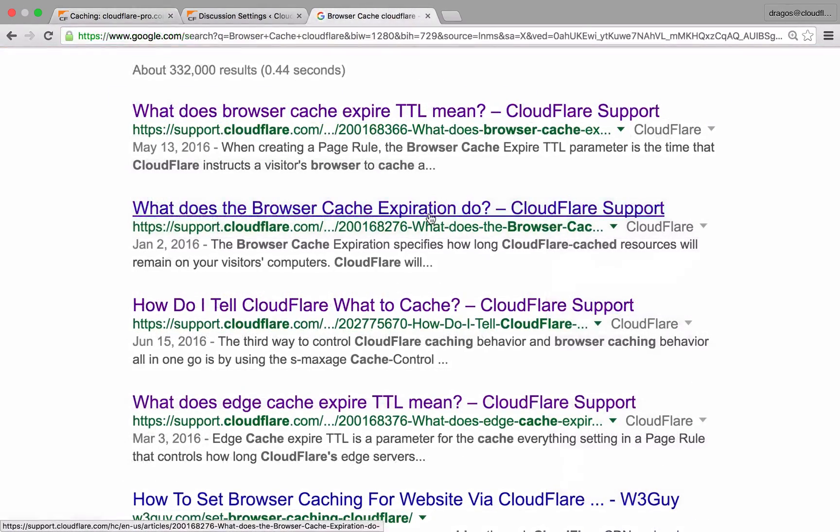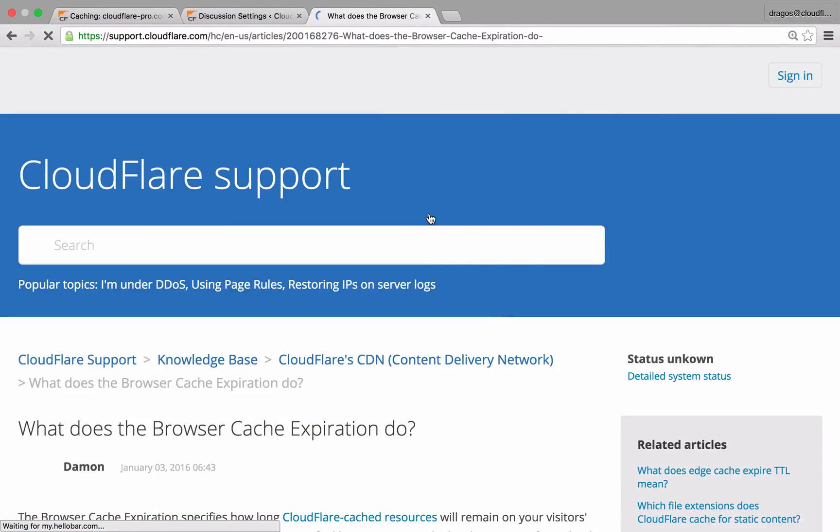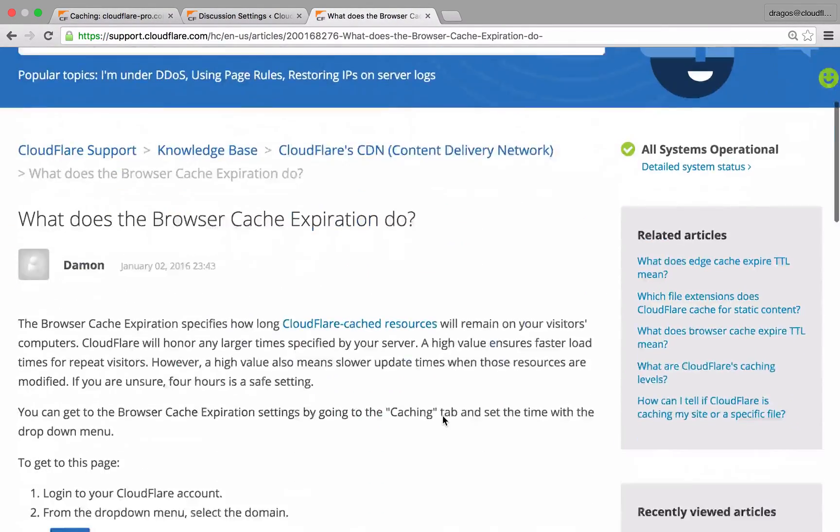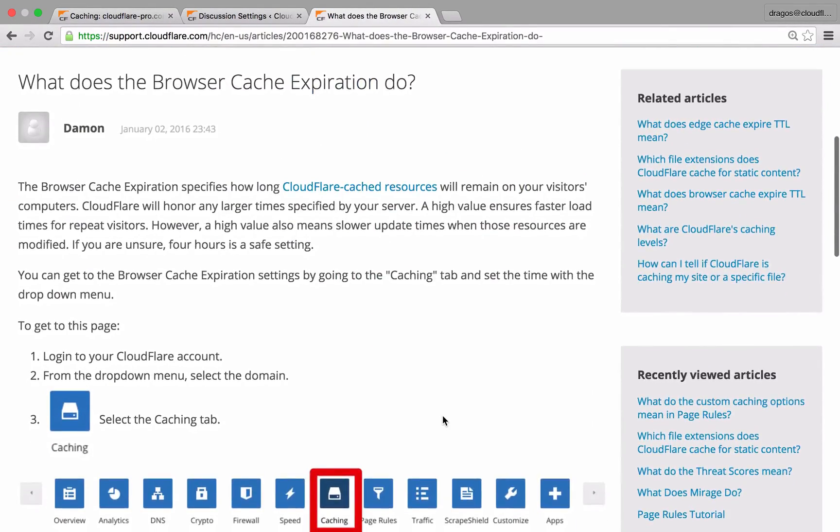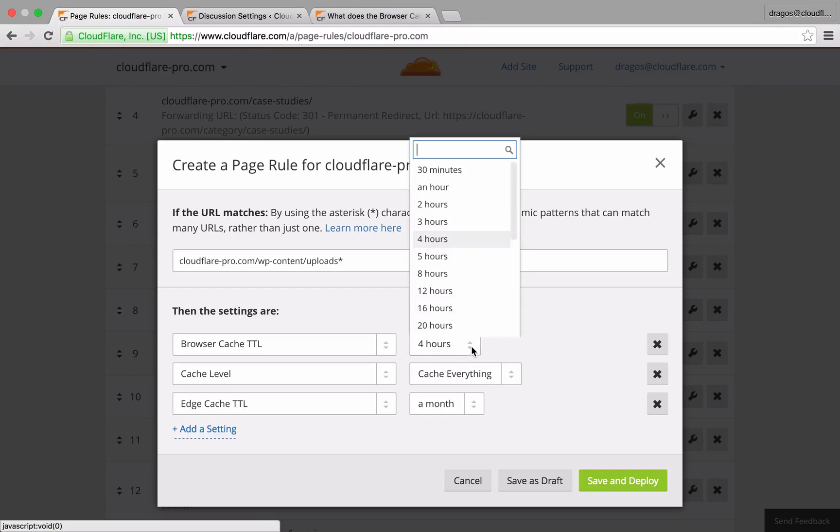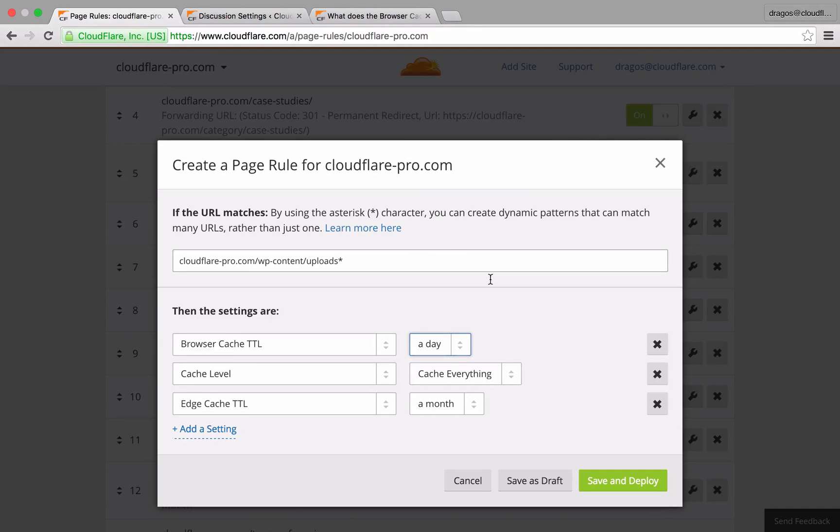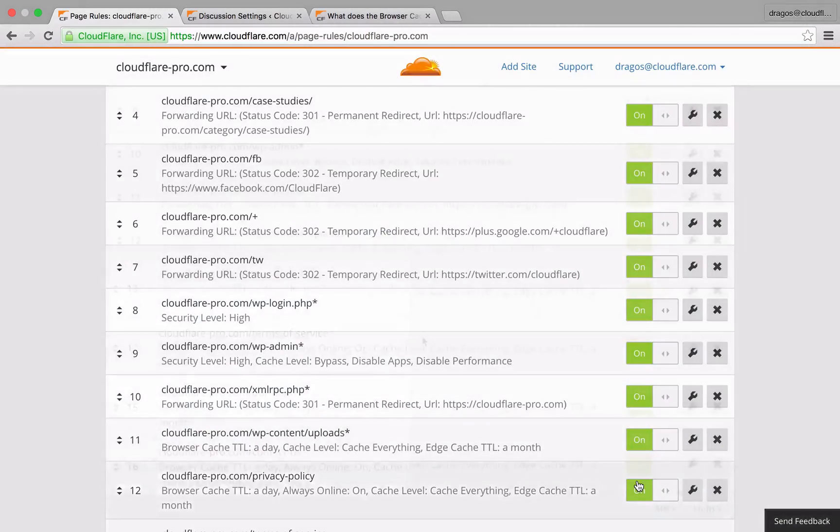Browser cache TTL instructs the user's browser how often it should attempt to request new content from Cloudflare's Edge. In general, 4 hours is a good default setting. In this example, I've set to TTL for an entire day since I'm not worried about the contents changing frequently.